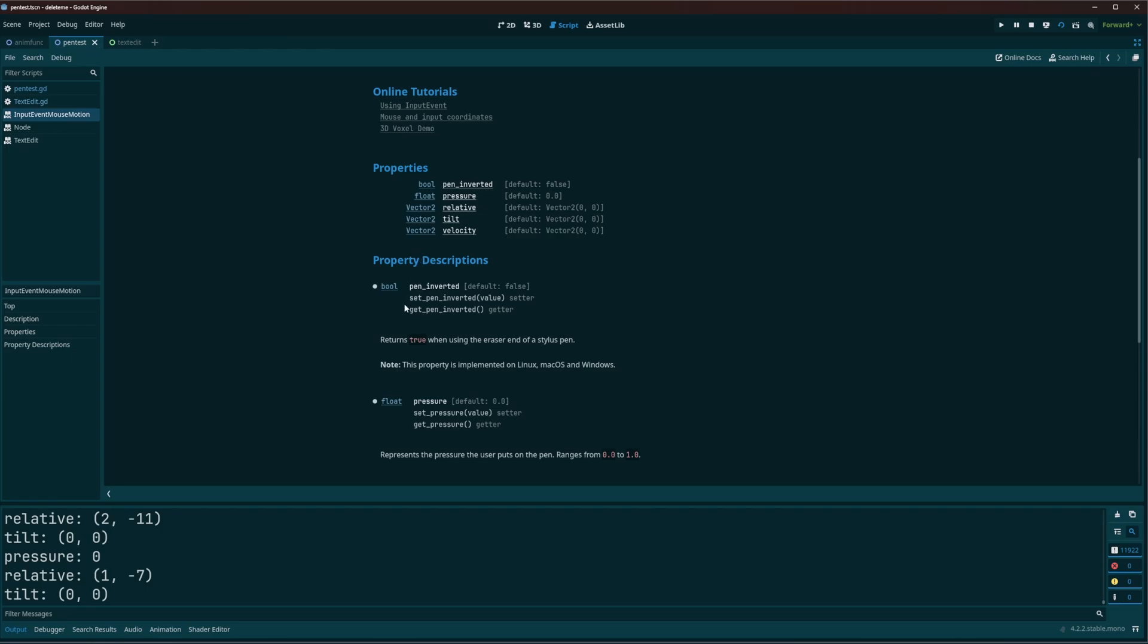So you can see here with the description with pen_inverted, because that kind of sounds a little weird. But you'll see it returns true when using the eraser end of the stylus pen. My pen has an eraser on the opposite end and others may not have that option.